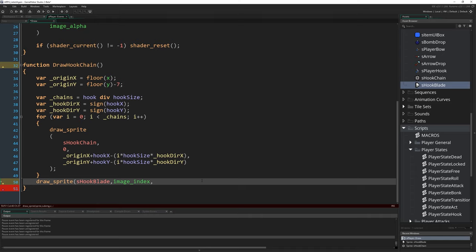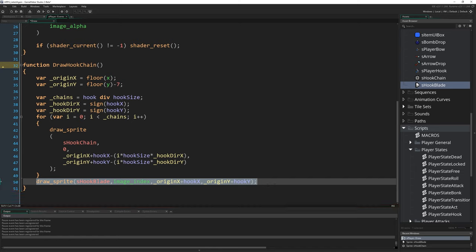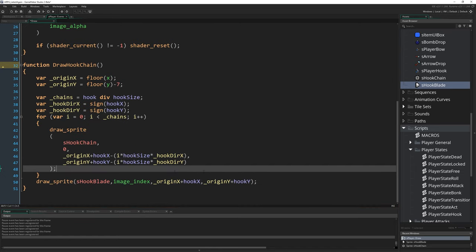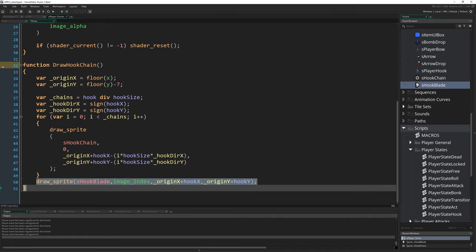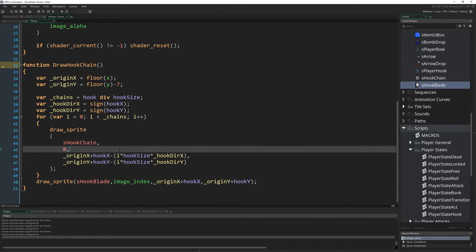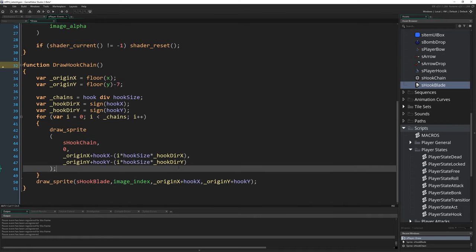And then where we're going to draw is simply going to be wherever our origin is: originX plus hook_x, and originY plus hook_y. And we do it in this order specifically, so we do the hook blade after the chains so we guarantee that the blade gets drawn on top of the chain.